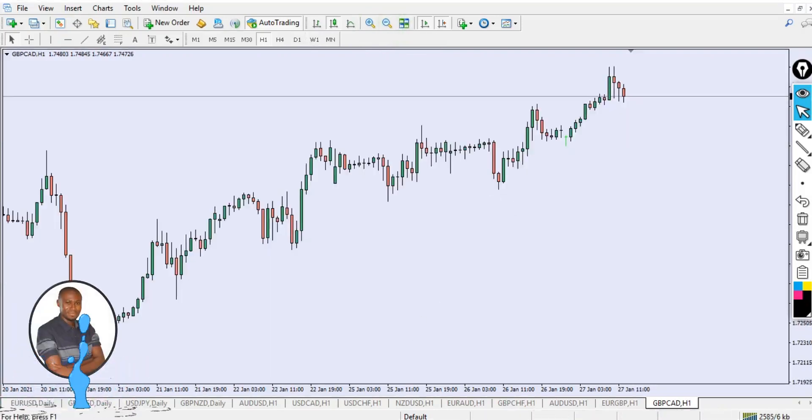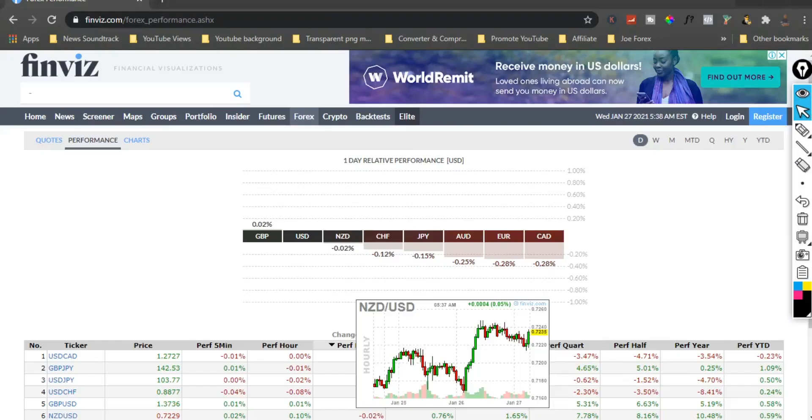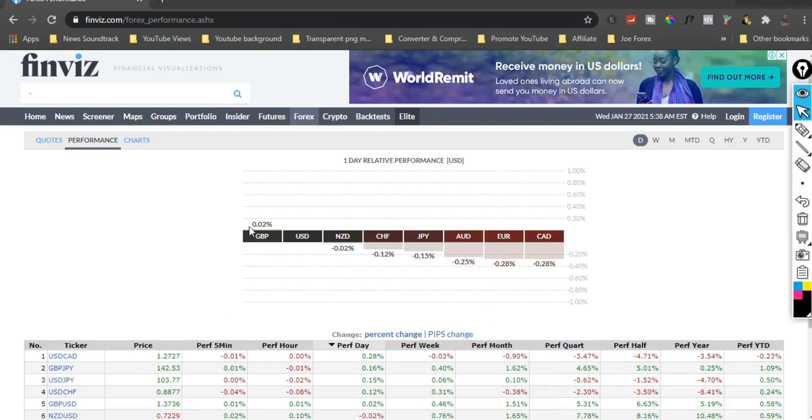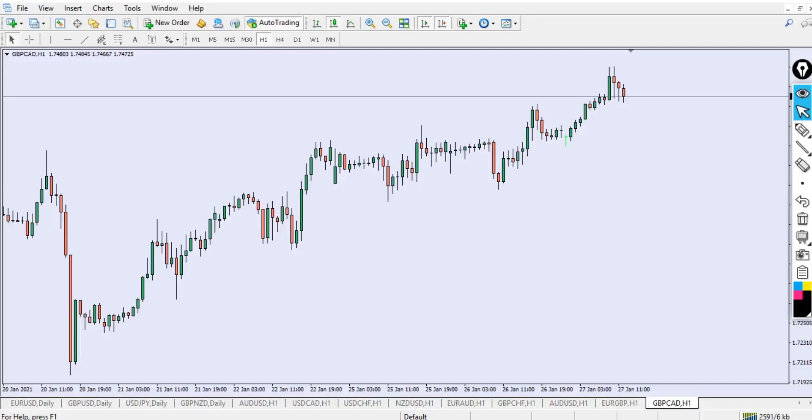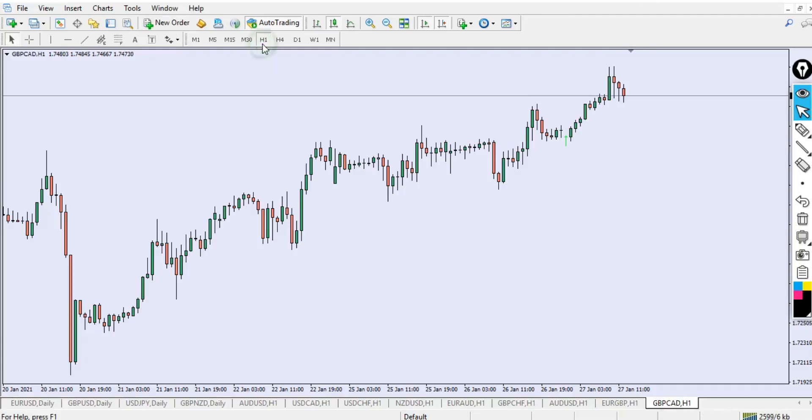This is now GBP/CAD. You can see the way the market is—the market is kind of trending because GBP is the strong currency and CAD is the weak currency.